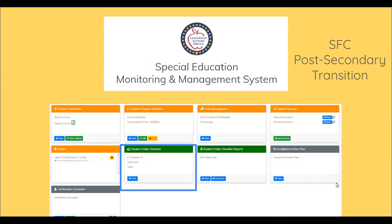Post-secondary transition questions are completed for students age 16 or older. The system calculates the student's current age based on the child's date of birth and the date of review. Our focus is on students 16 or older since we use this data for federal reporting.